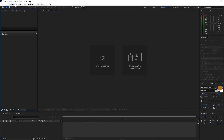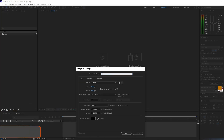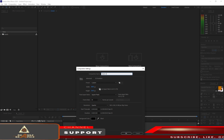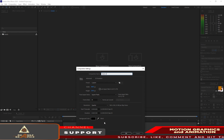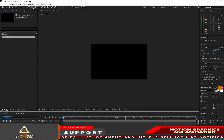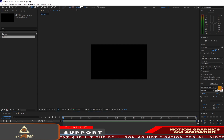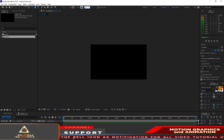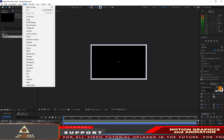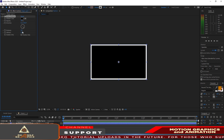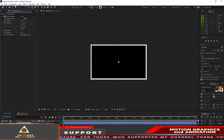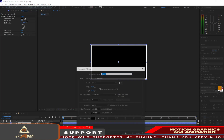Let me start by creating a new composition and I will name it Frame One. I'm using a 4K 3840 by 2160, 30 frames per second, and 5 seconds duration. Click OK. I will grab the shape tool and make sure that the fill is none and the stroke is 125, then double-click your mouse to create a stroke like this. Go to Effects and Presets, go to Perspective Drop Shadow, set the distance to 10 and the softness to about 20.